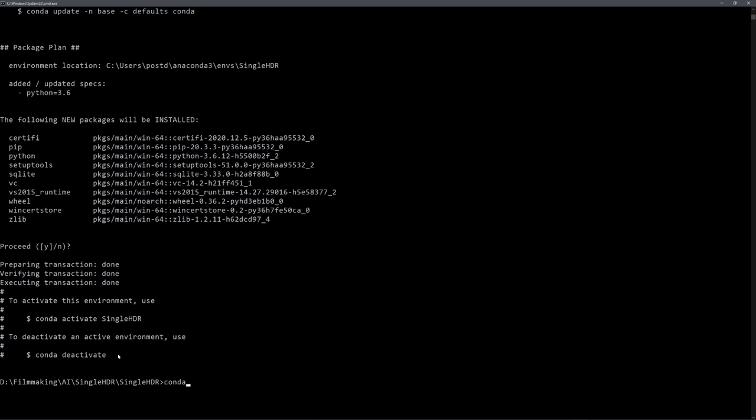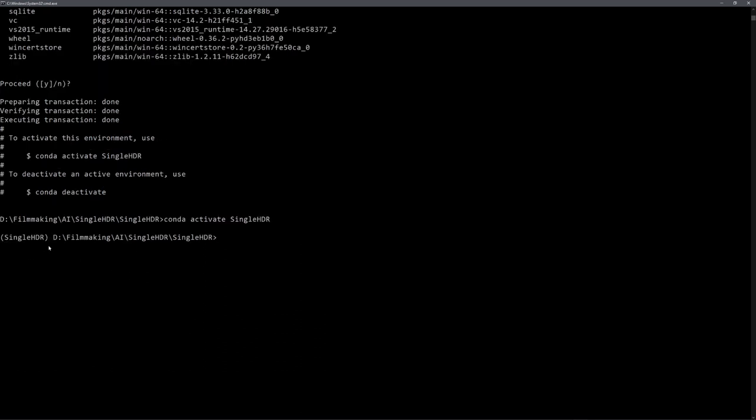To use it, we have to activate it, so type in conda activate, and then the name. And you can now see that we have this environment activated. Every module we install will be installed to this environment. This way, if anything goes wrong, we can just delete this environment and create a new one. And our Windows installation won't be influenced.